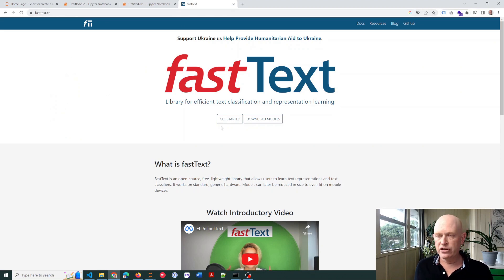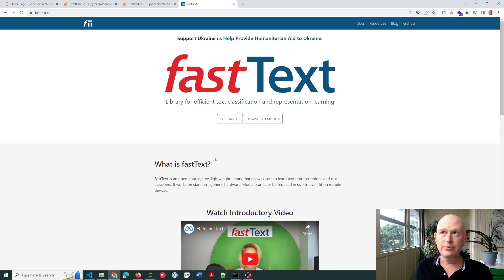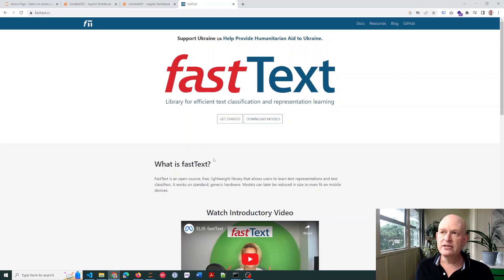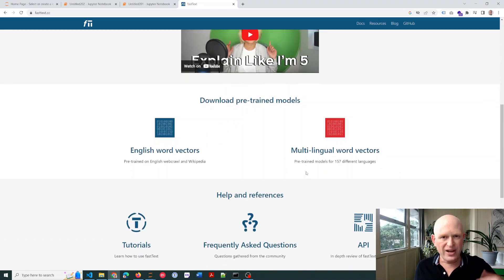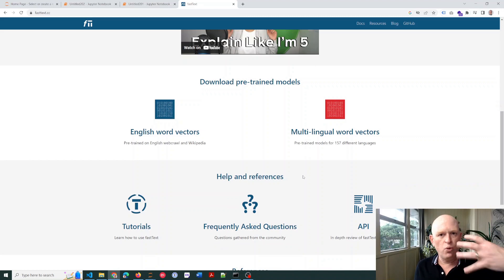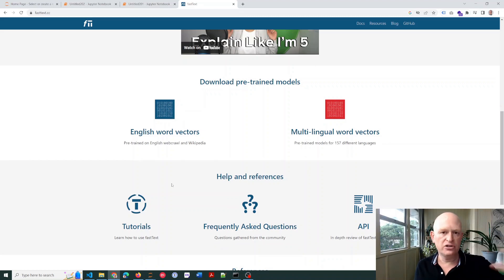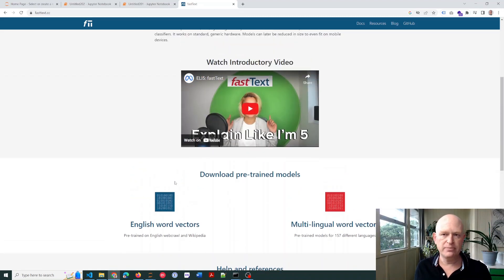So this is the package we are going to use. This is the library we're going to use in Python to create our generator to find our alternate spellings and misspellings and so on.